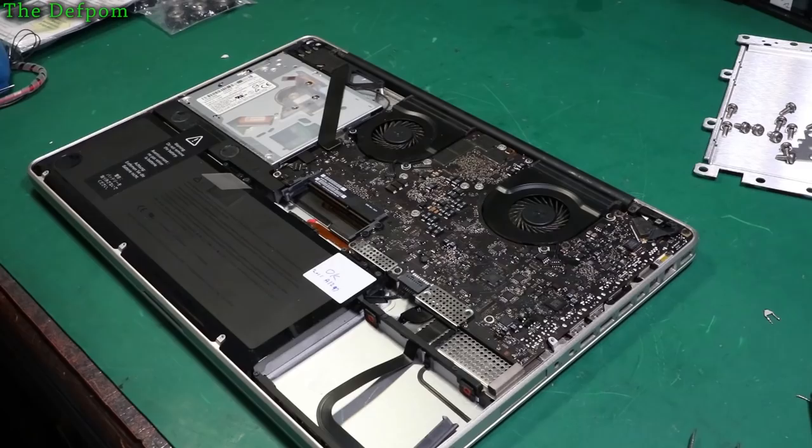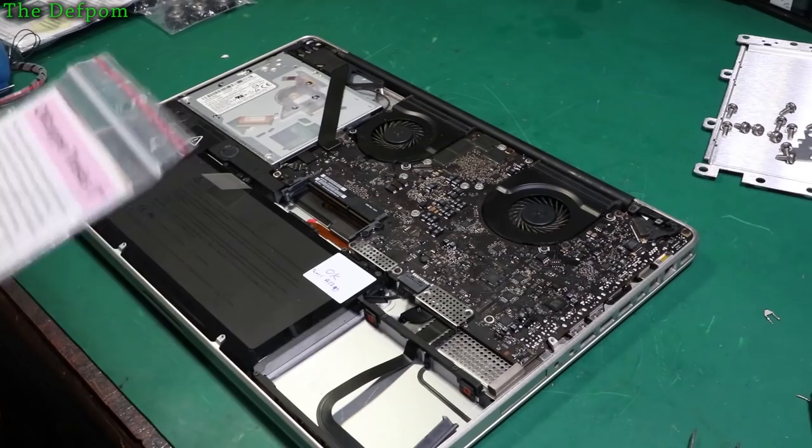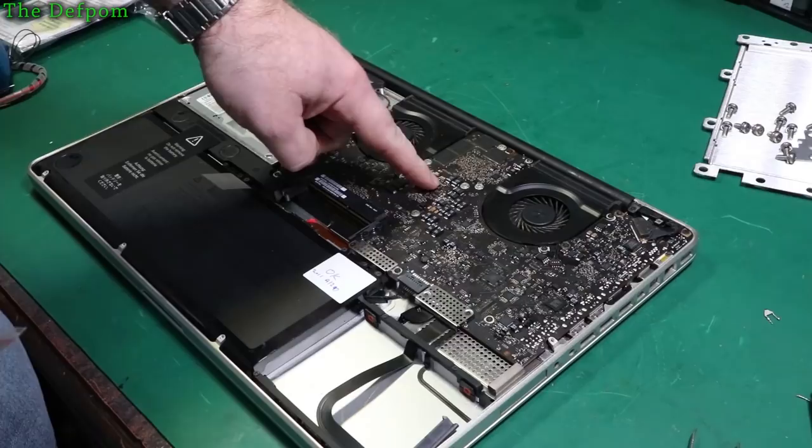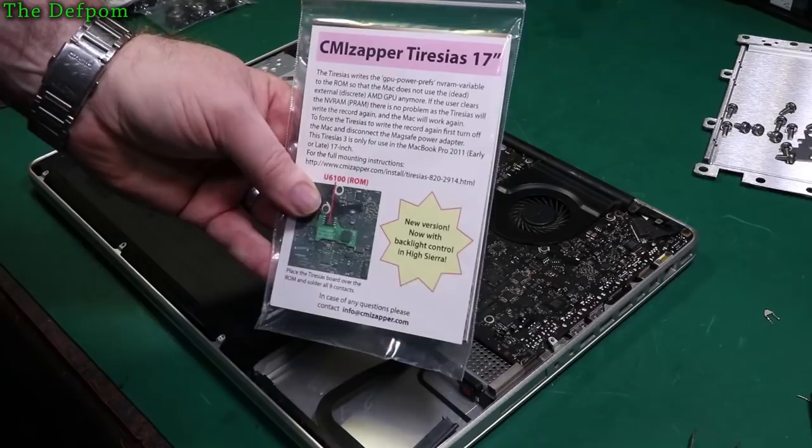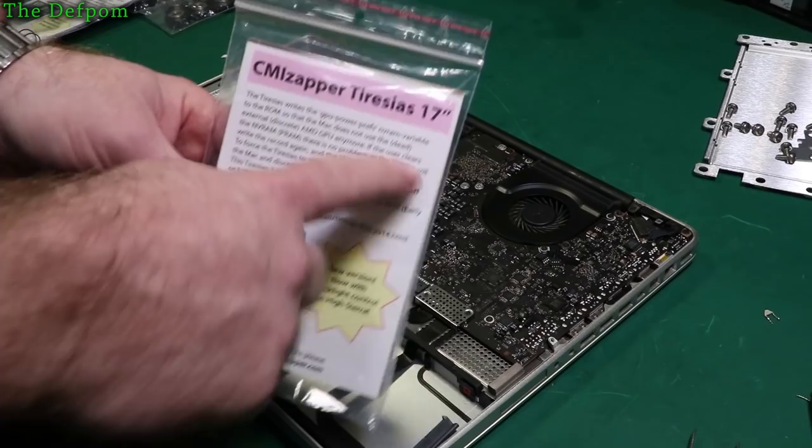Right here is a 17 inch MacBook Pro 2011. These are renowned for having GPU issues, all their 2011 units. Apart from the 13 inch, the 15 inch and the 17 inch have bad GPUs, it's a known fact. I've been supplied this, the Tiresias, I think it's pronounced. This is for the 17 inch model and it's basically a BIOS hack.